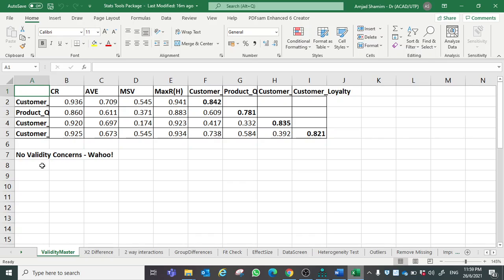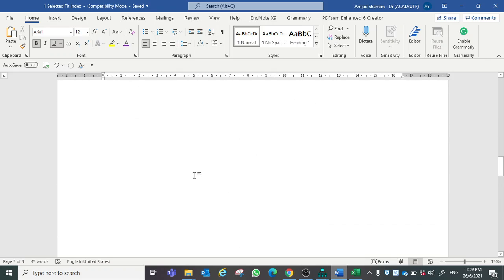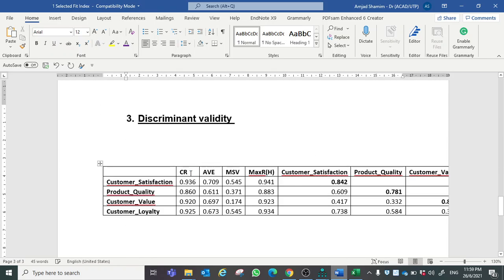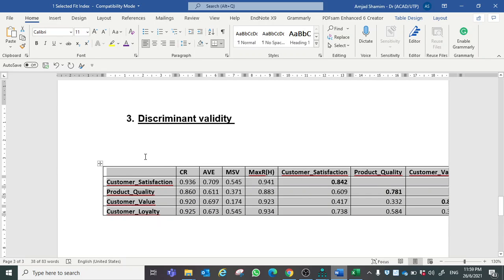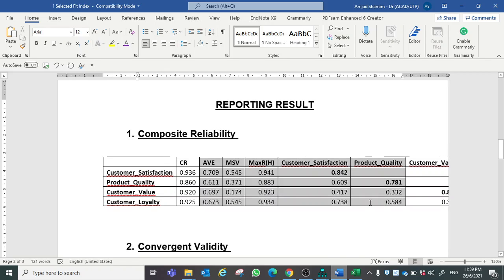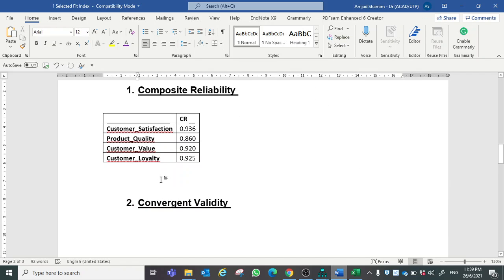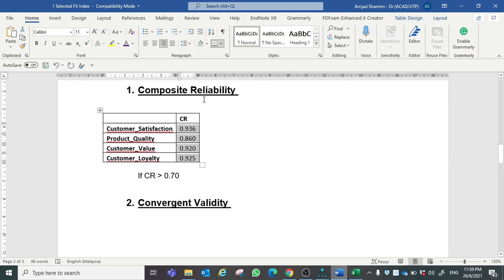Interestingly, if there is no validity concern, nothing will be highlighted. If there is any concern, it will be highlighted here as well as in the matrix. We simply copy and paste here. Now I will divide this table into three portions so we can better interpret. The first thing is composite reliability. The formula is: if the CR value is greater than 0.70, it means that our model has achieved composite reliability.